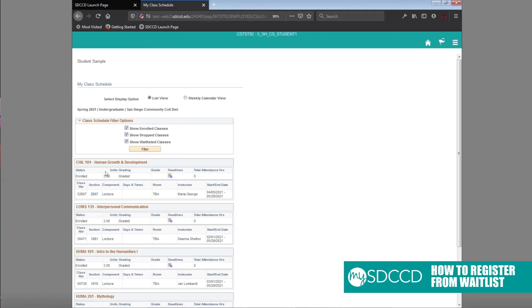In this case, I have been added to Child 101 and I've been enrolled in the class as opposed to being on the waitlist.